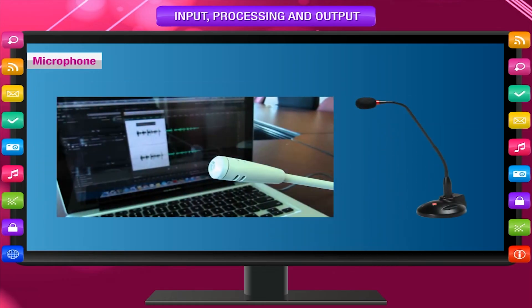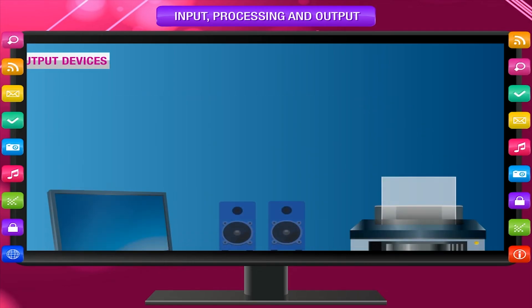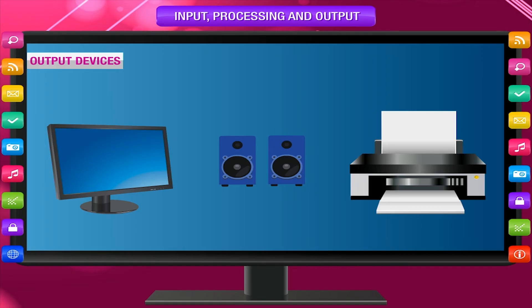Microphone: The microphone is also used to take sound input and send it into the computer.